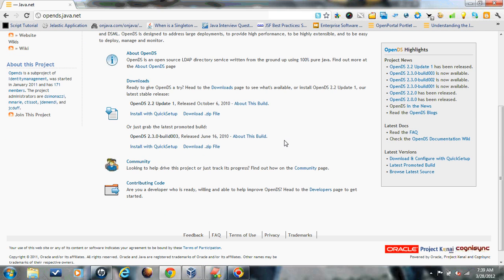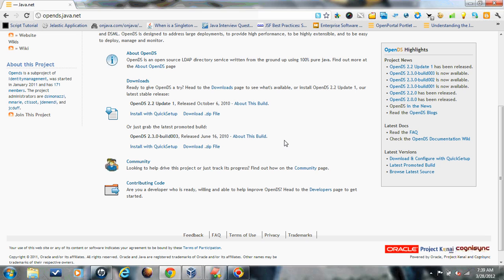For installation, it supports various platforms starting from Linux, Unix, Solaris to Windows. The installation process is pretty simple. There are two options: you can install it through the quick setup which is a JNLP through your network, or the other process is through a GUI. You can download the distribution as a ZIP, run the setup command, and it's quite simple to complete the setup.